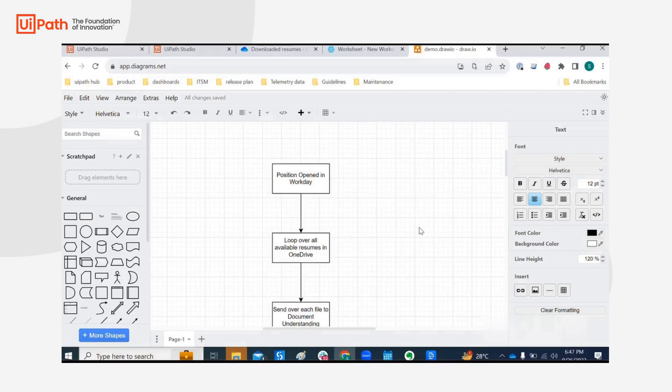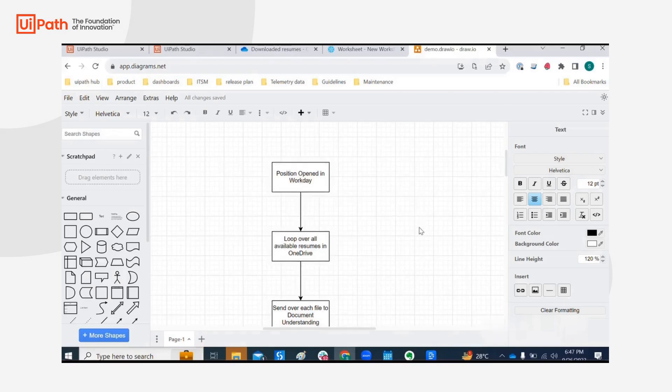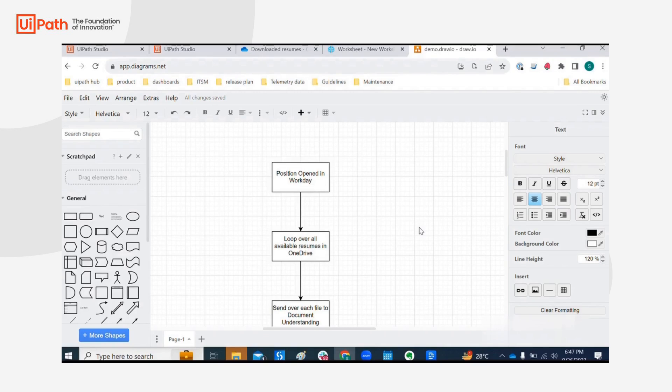Hello everyone, this is Samrat Dutta. I'm one of the product managers from the integration service team and we are going to take a look at